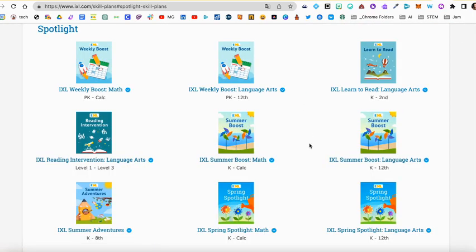Once you're here, look for IXL Summer Boost. There's one for math and then there's one for language arts.